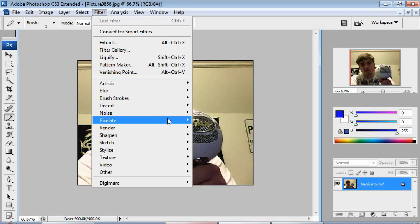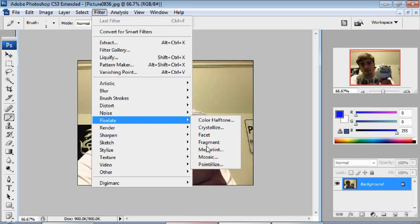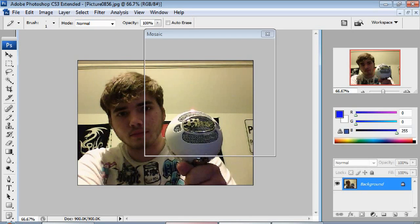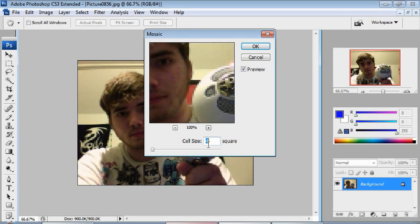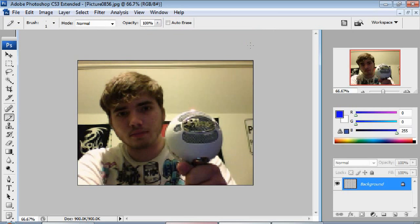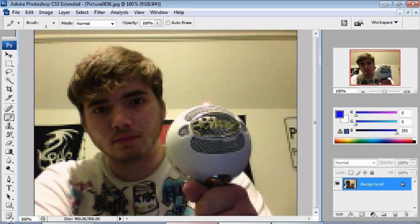Now go to filter, pixelate, mosaic. And have this on four for the size and then hit OK. Now we have this kind of pixelated look. So it looks all kind of pixelated right now.